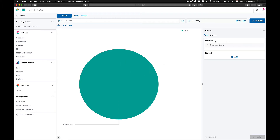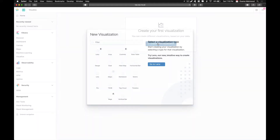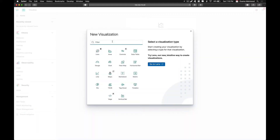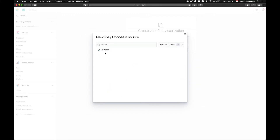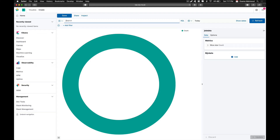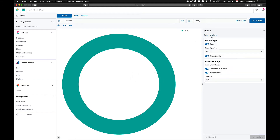Go to visualization, click on create new visualization. In the search bar just type pie chart. We are going to create a pie chart and choose a data source from our job data index. Click on that and you will get a basic donut shape chart, but we need a pie chart, so go to options.